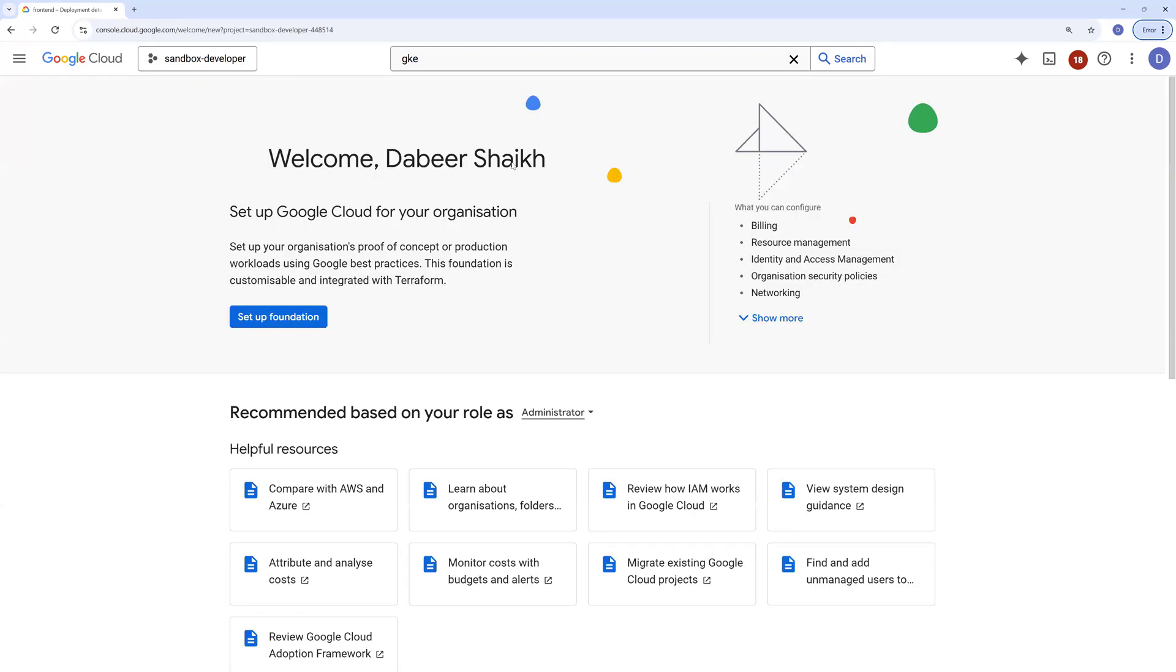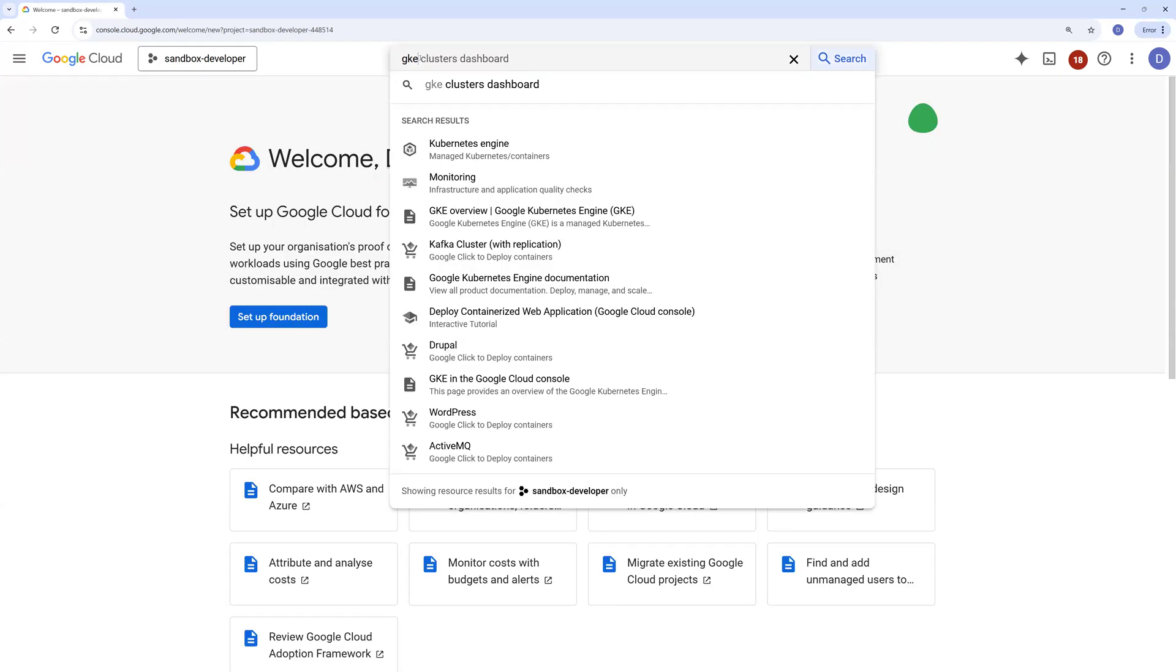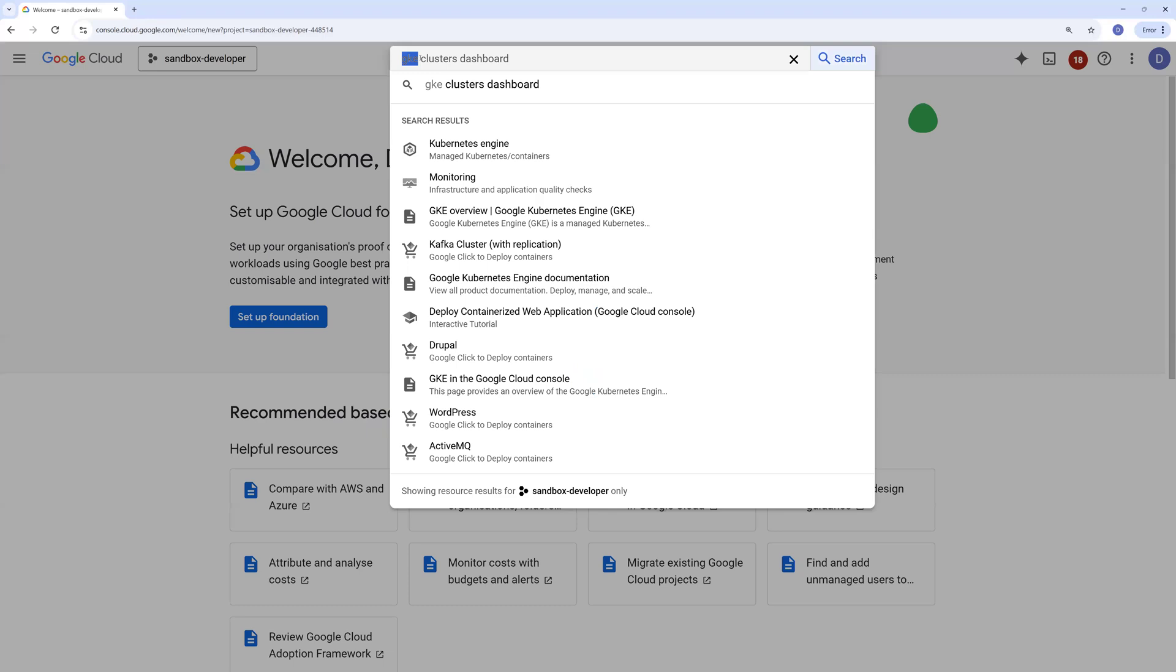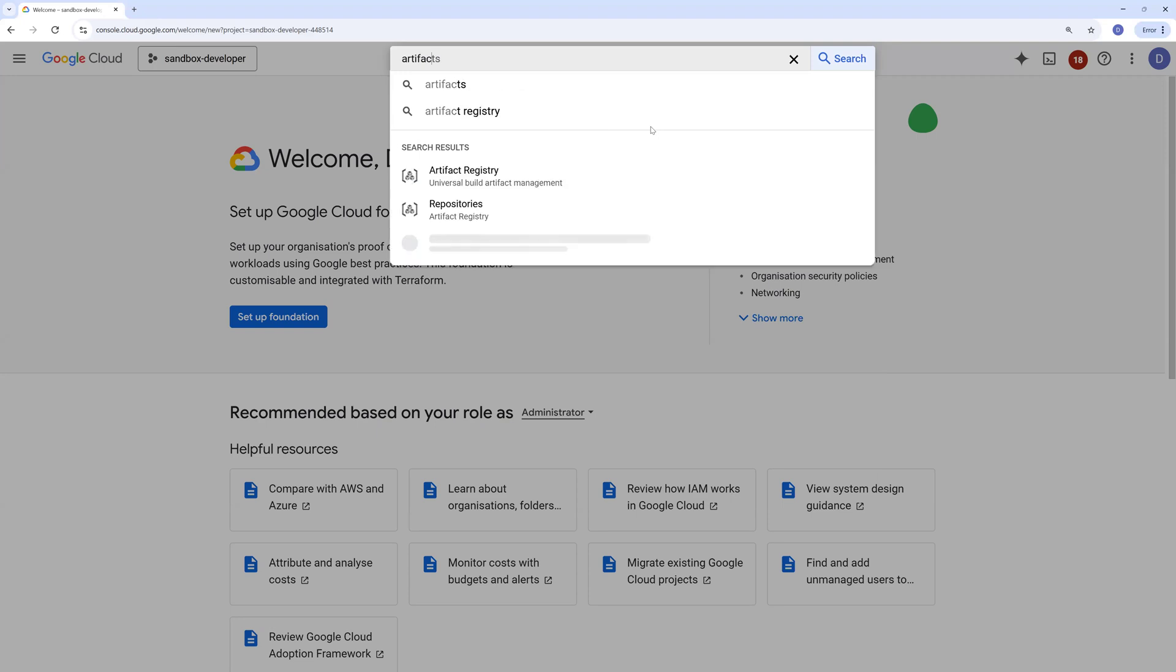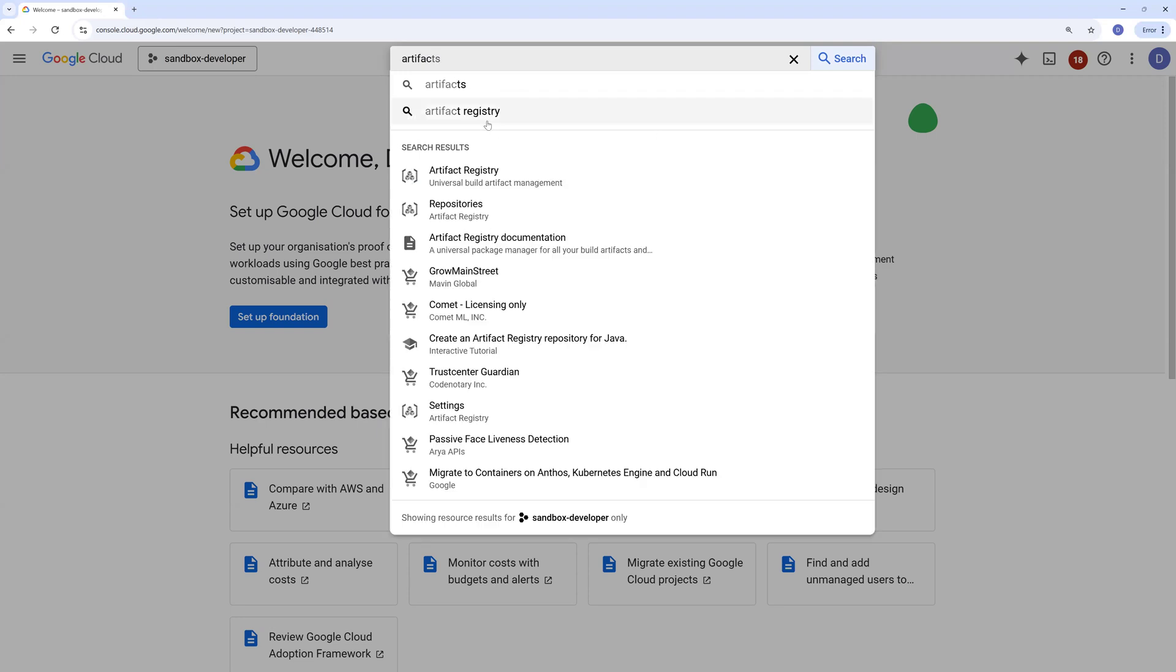In this video I will be showing you how you can create an artifact registry and publish your Docker image to this service. So let's go to artifact registry service first.